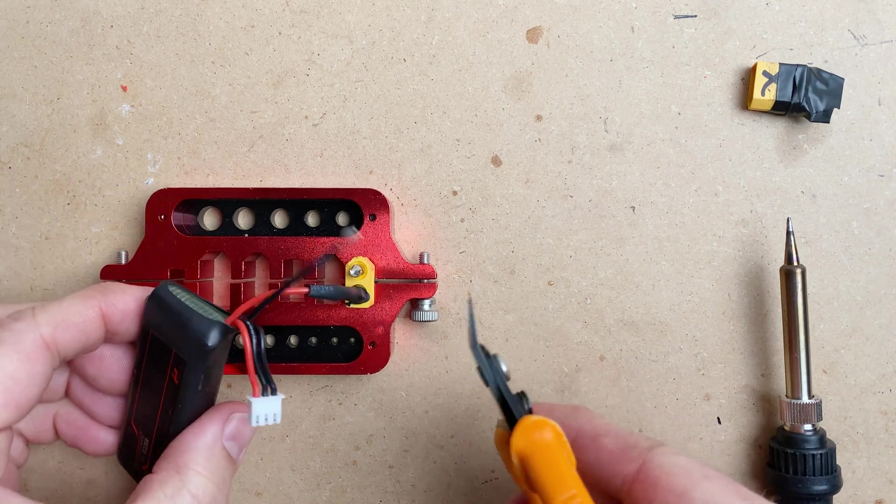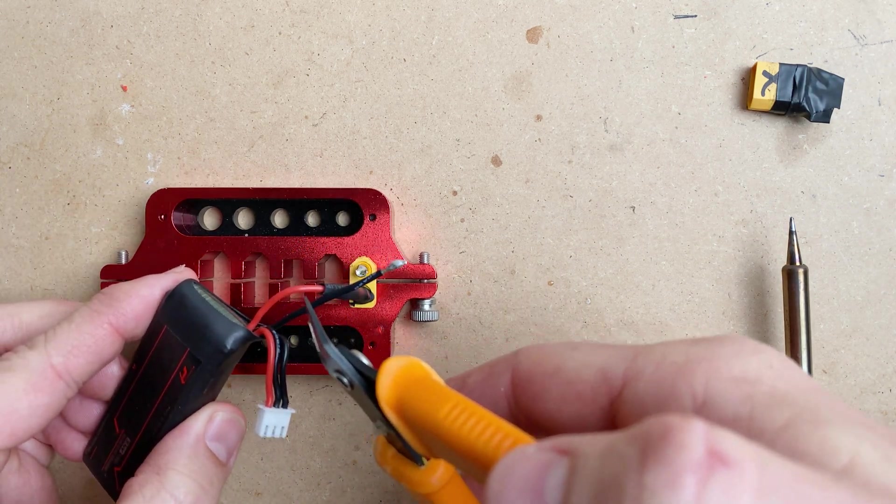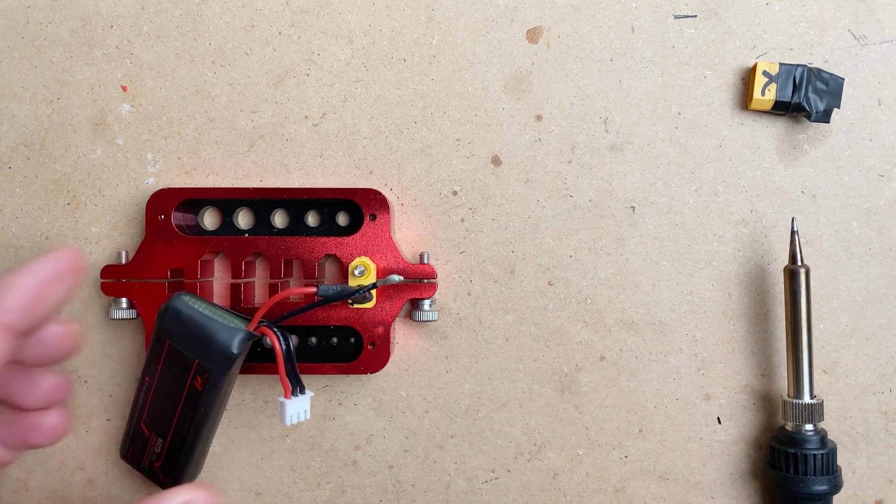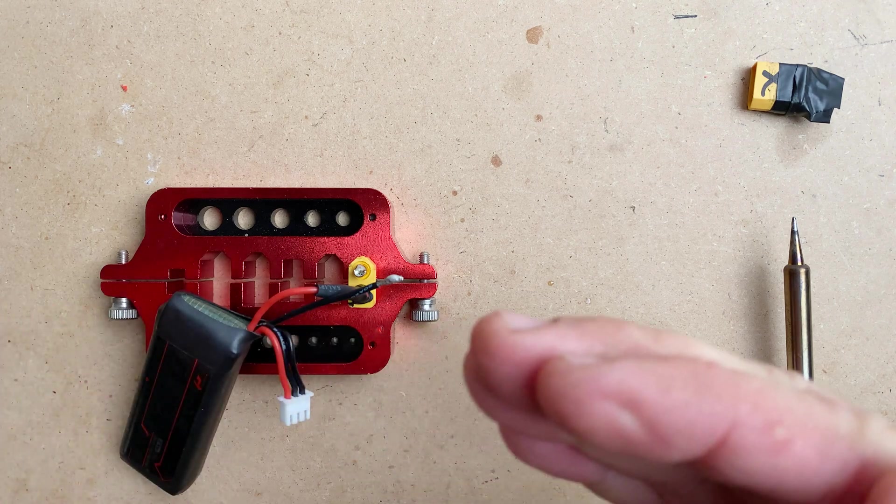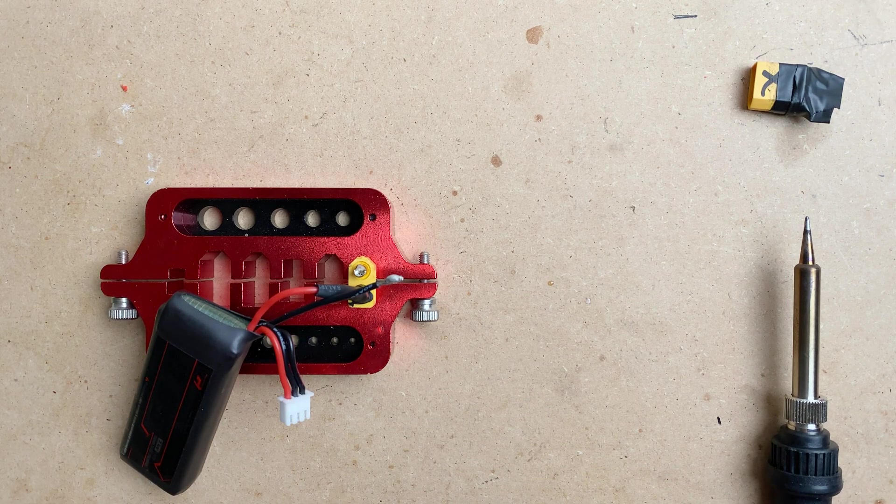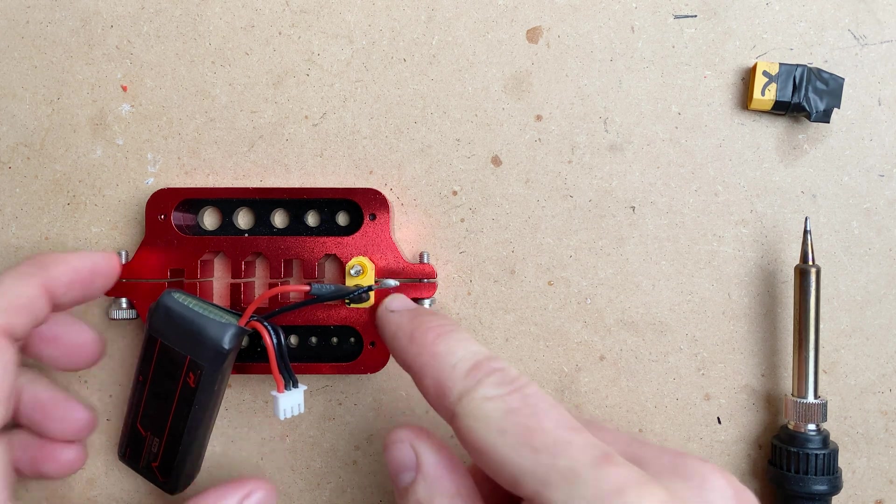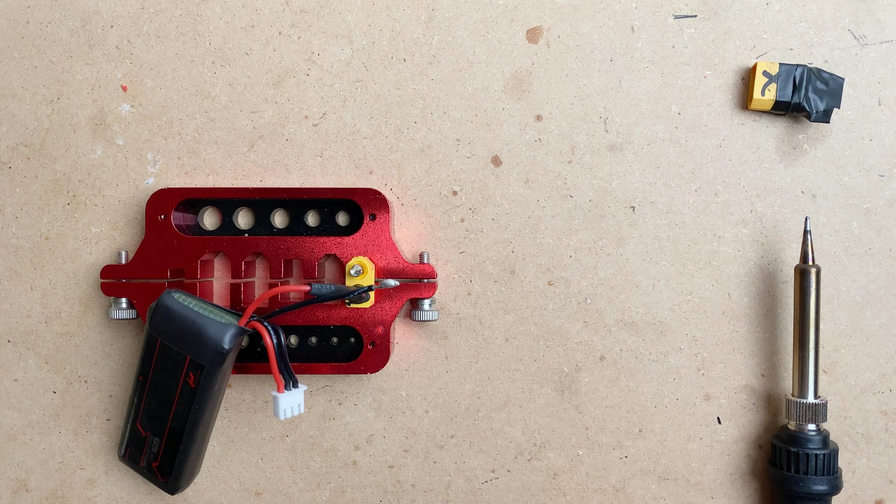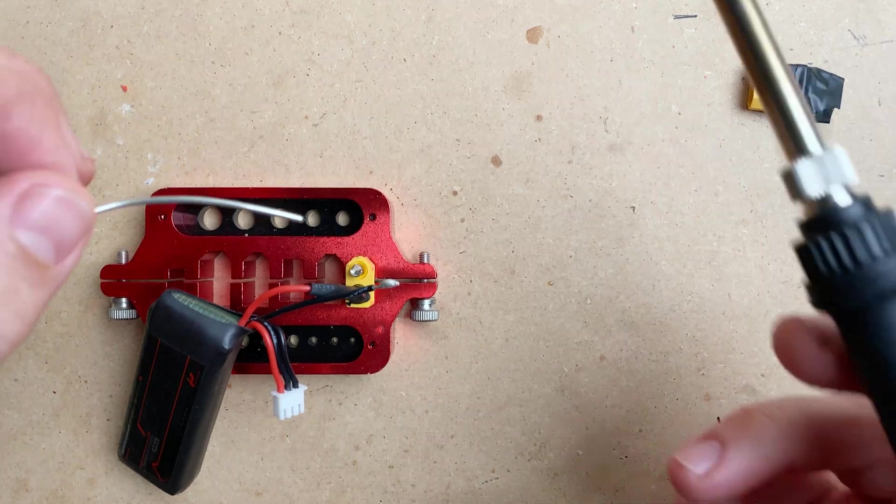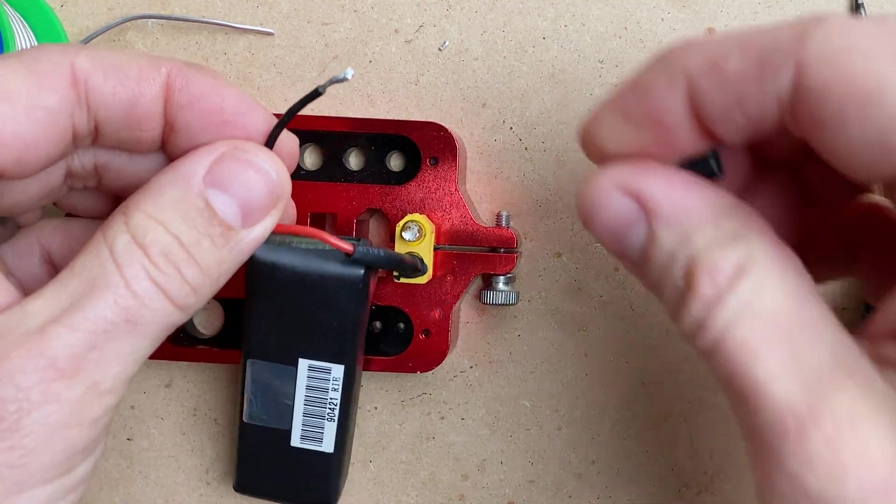Where people get into trouble is when they go to snip the leads and they snip both, then you're arcing and shorting out your battery. Or if you don't do one side at a time, you can short it out as you're working on it. So we're ready to do the next side.